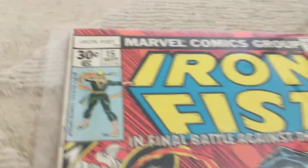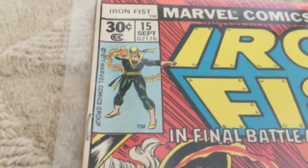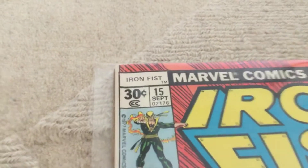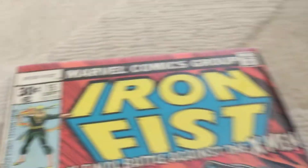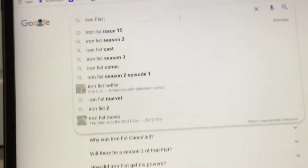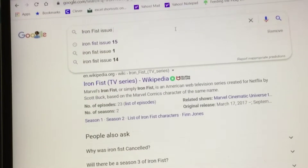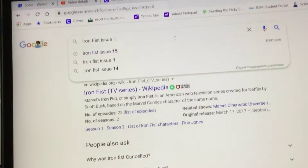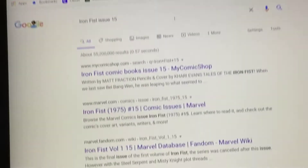Like, if it's Action Comics and it says 16, it can be issue 16. But this is Iron Fist issue 15. Let's go back and type Iron Fist issue 15 — I-S-S-U-E and then 15. Now let's hit enter.